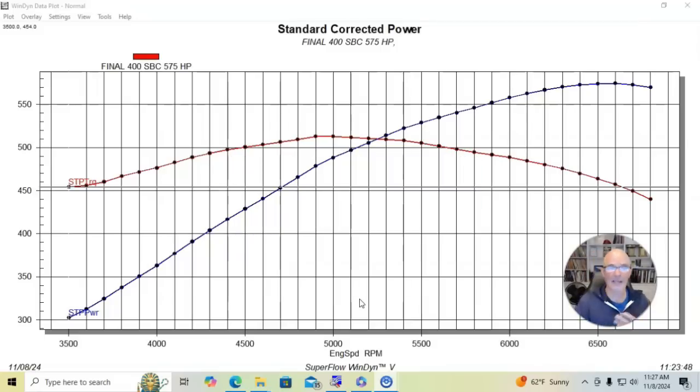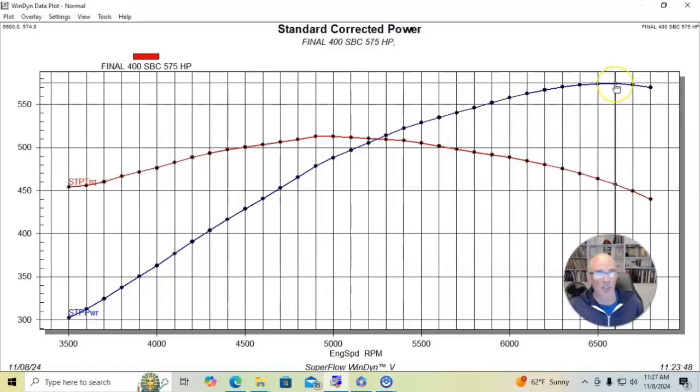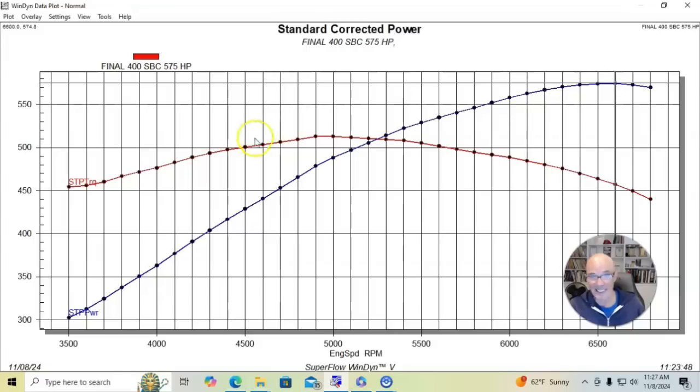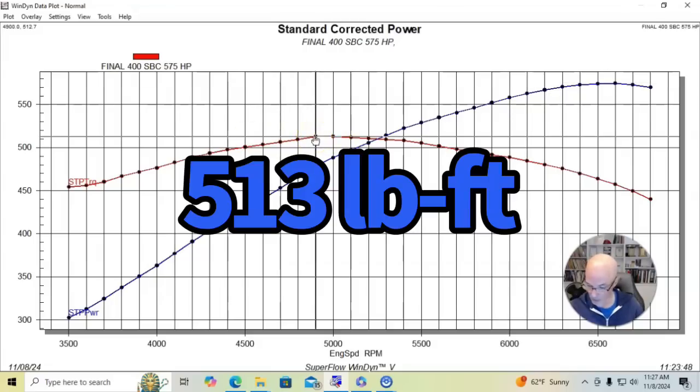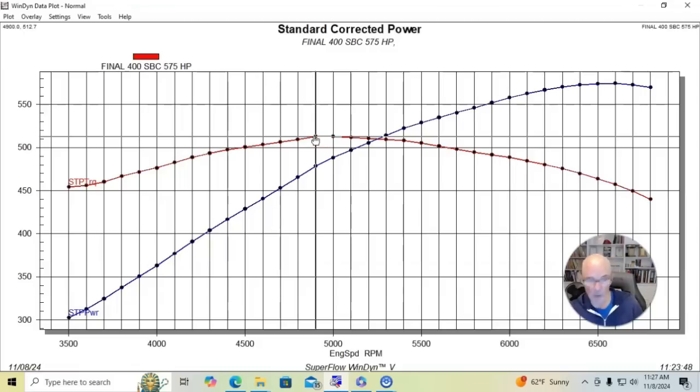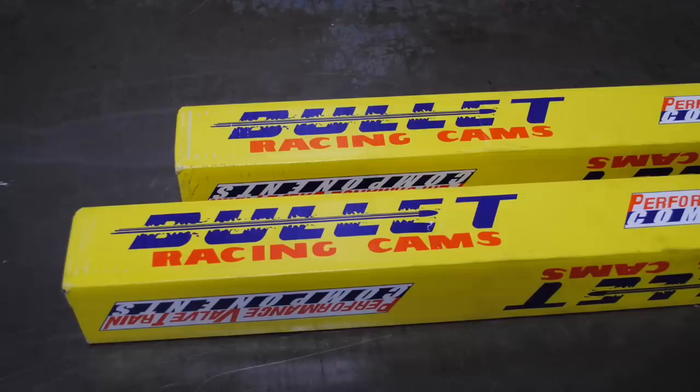And when we ran it in this configuration, the combination produced 575 horsepower out here at like 6600. And peak torque checked in at 513 foot pounds at 5000. So it did well. But one of the things that we did was we put in like we did with the Ford, we stepped up to a much bigger camshaft. And here's what happened when we put the camshaft in.